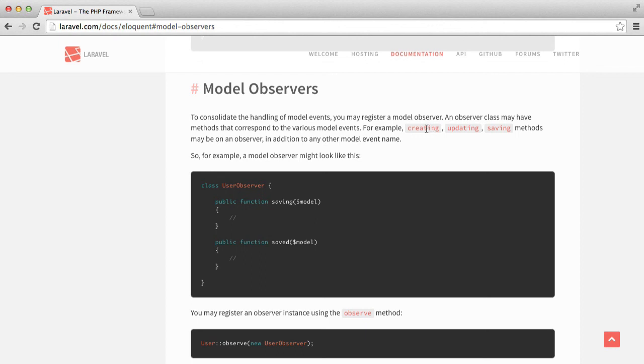But you can see here we have creating, updating, saving, we have saved, and they can be really useful if used correctly. So do take the time to take a look at them.